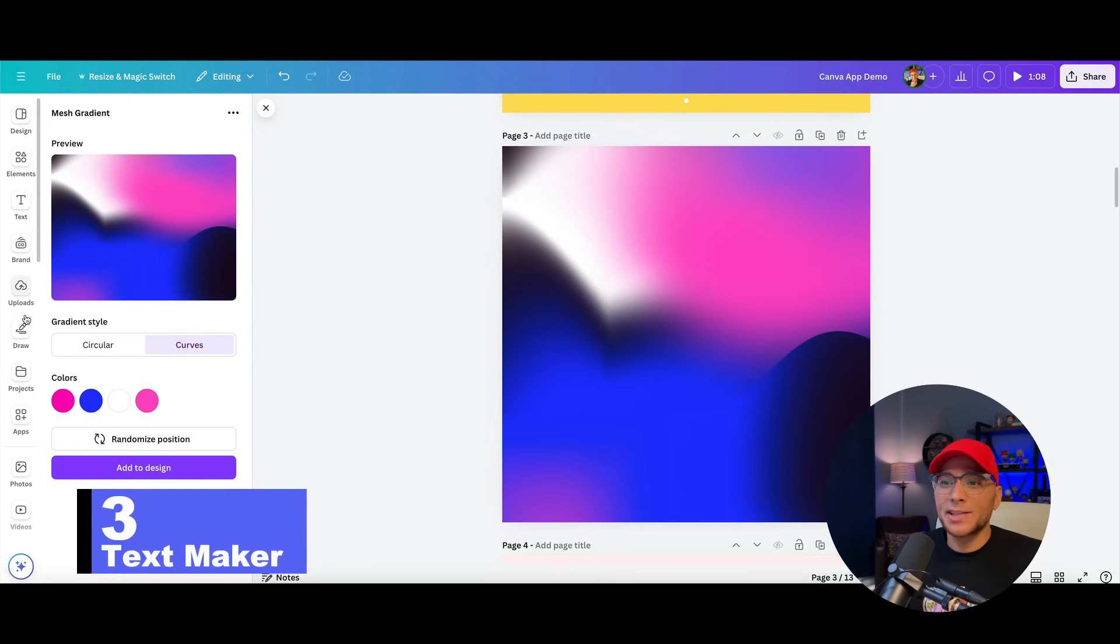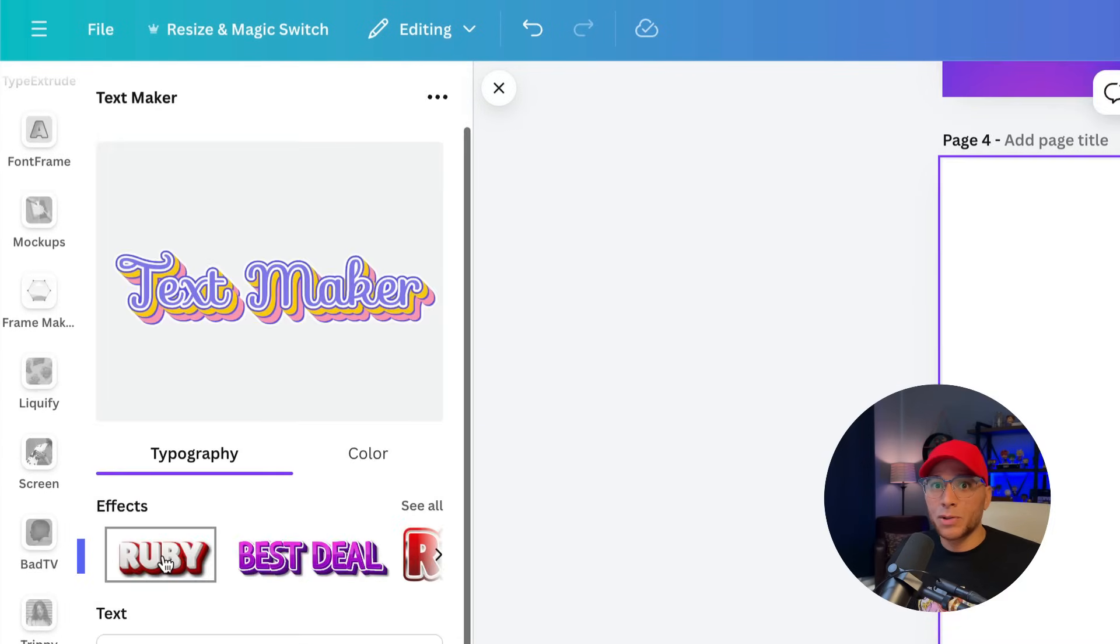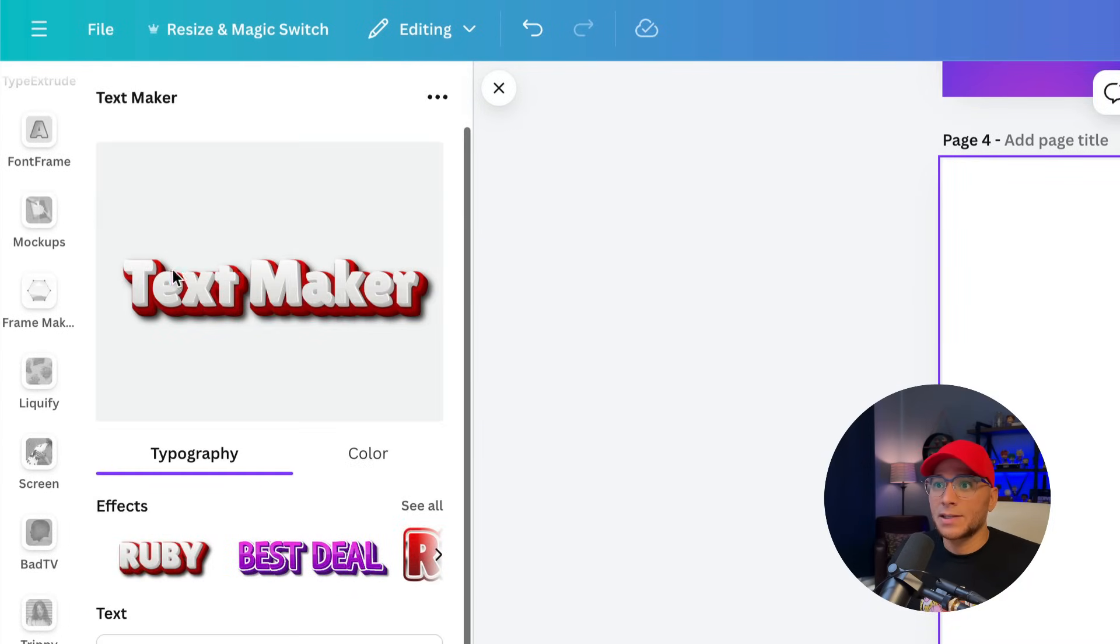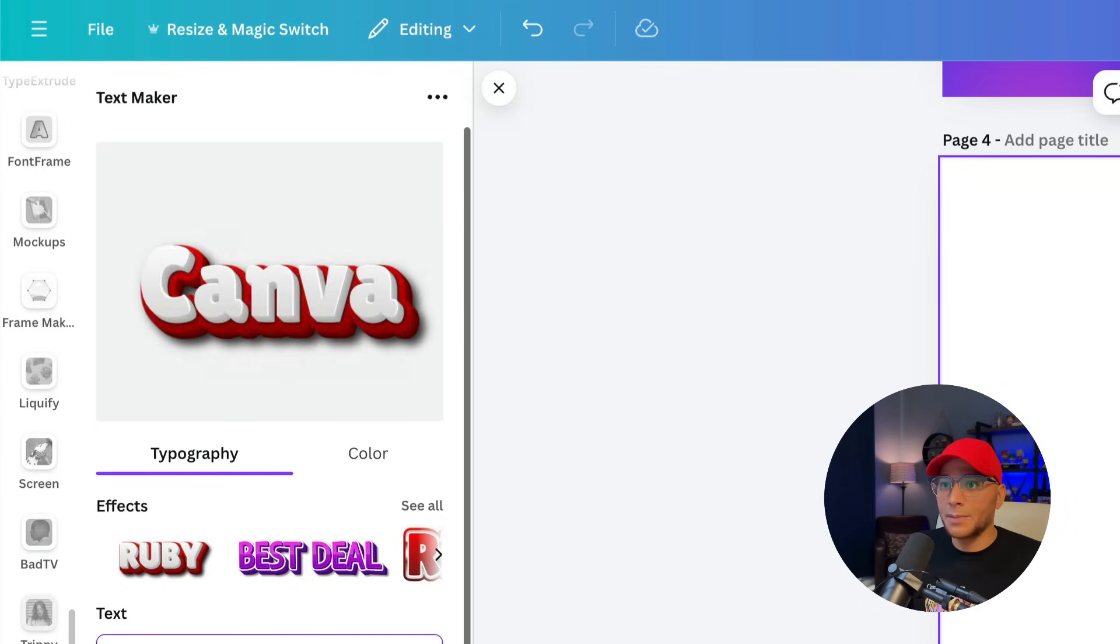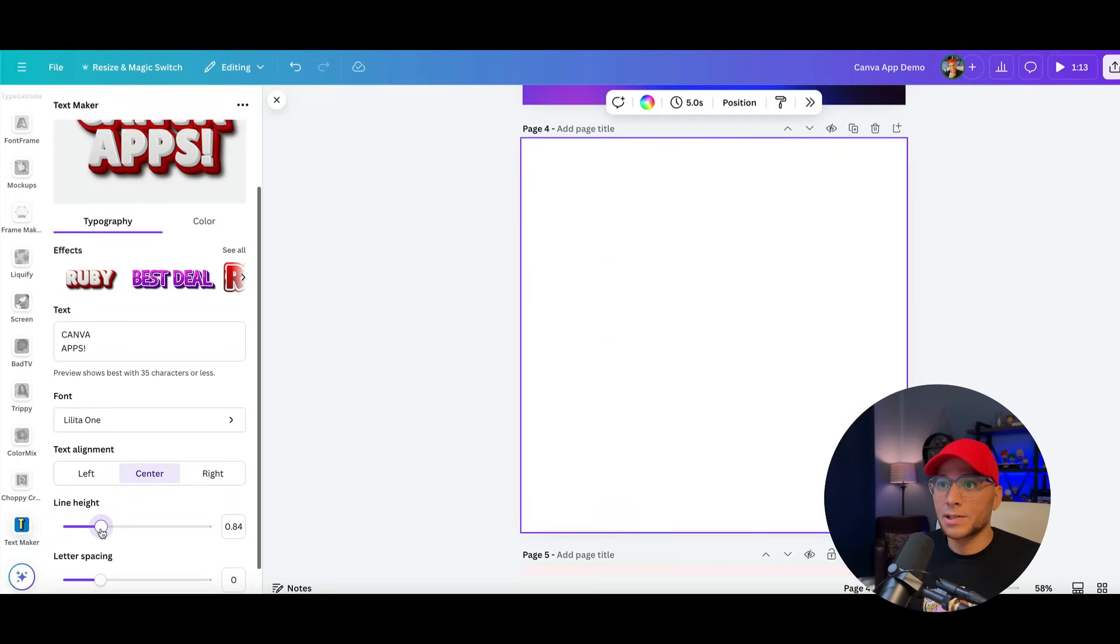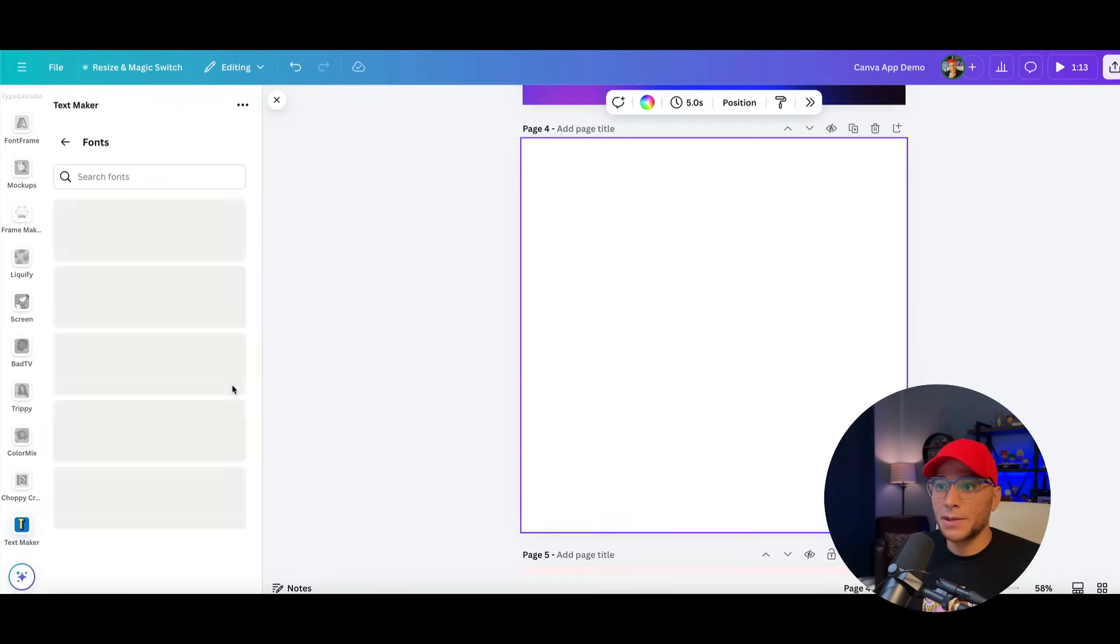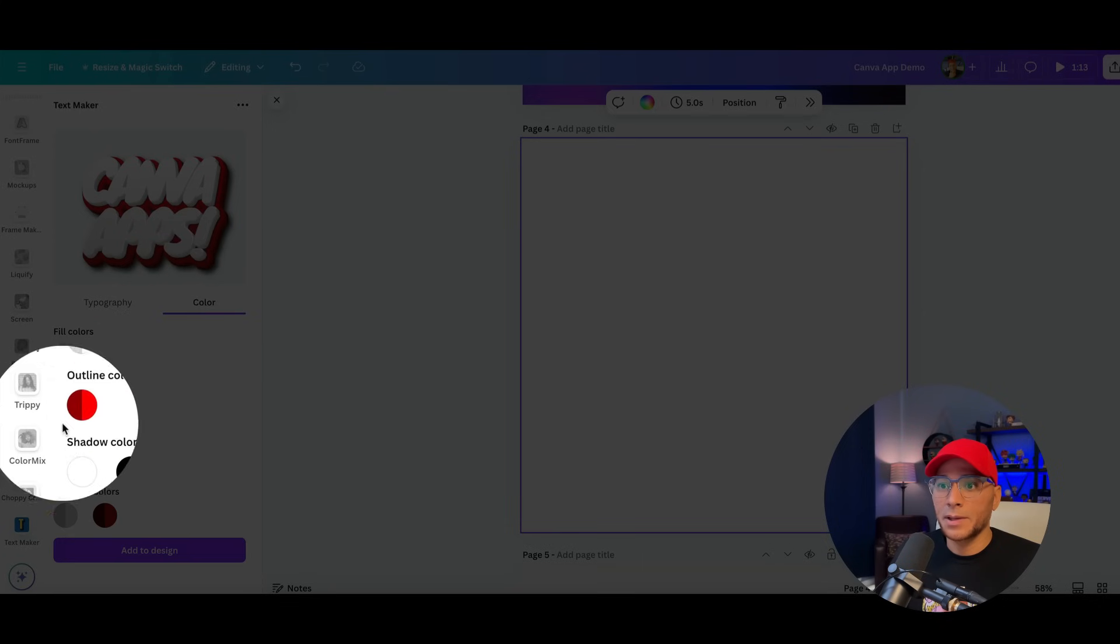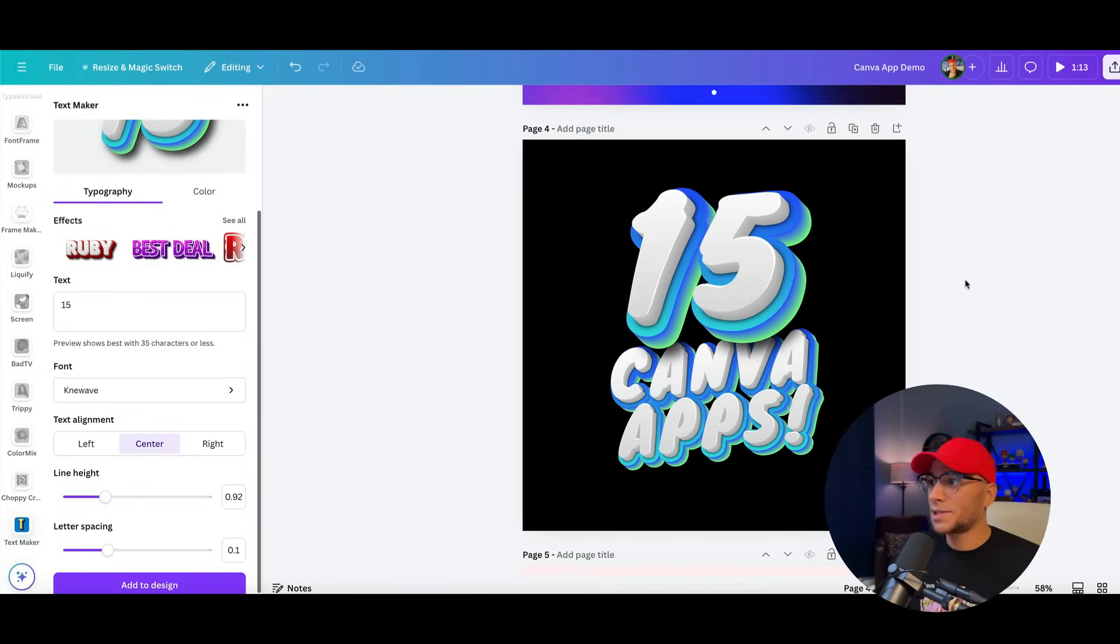Number three is kind of similar to number one, text maker, but there's a lot more options. So we can click on see all. And let's say that we want this kind of like 3D bubbly look. And we'll say Canva apps, same kind of deal. We can adjust the line height. We can change the font and then we can play with the color. So we add that to our design, looking a little something like that.